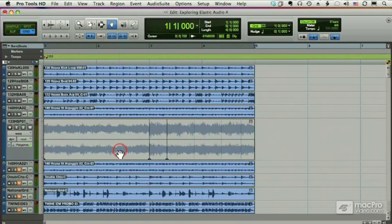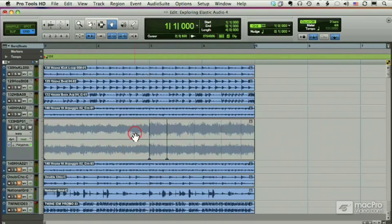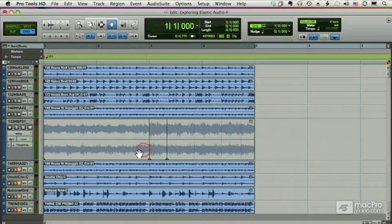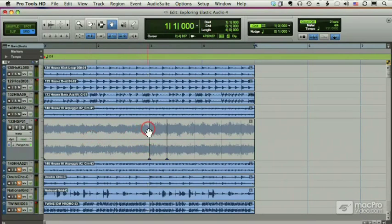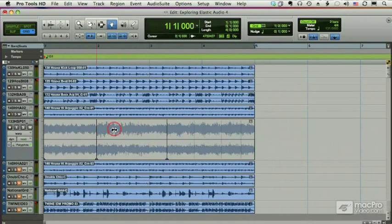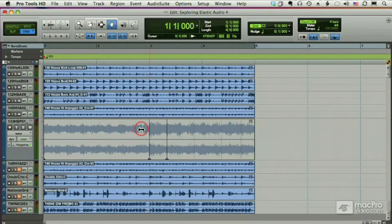Now warp markers are kind of like anchors. What they do is they tell Pro Tools to pin down the audio at a certain point, and while I drag other parts like this, don't move my other anchors.